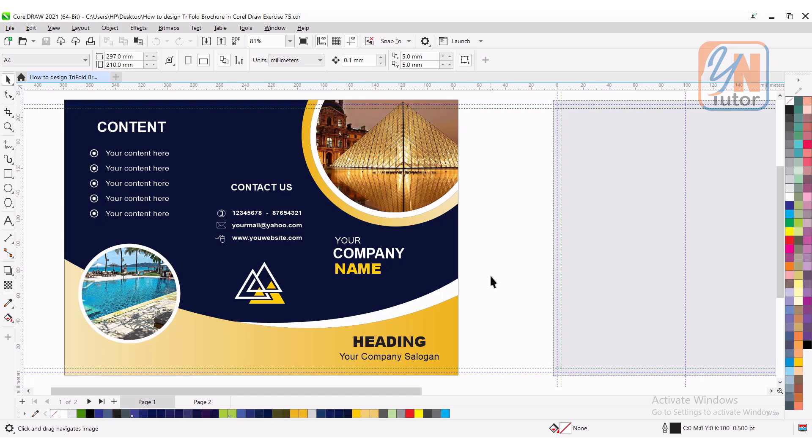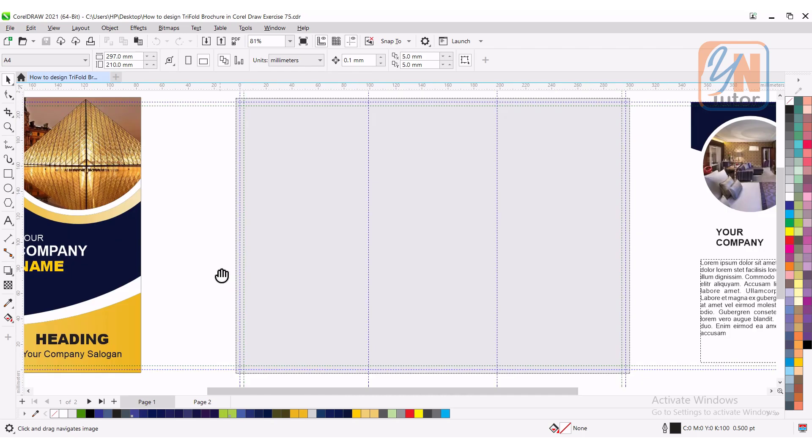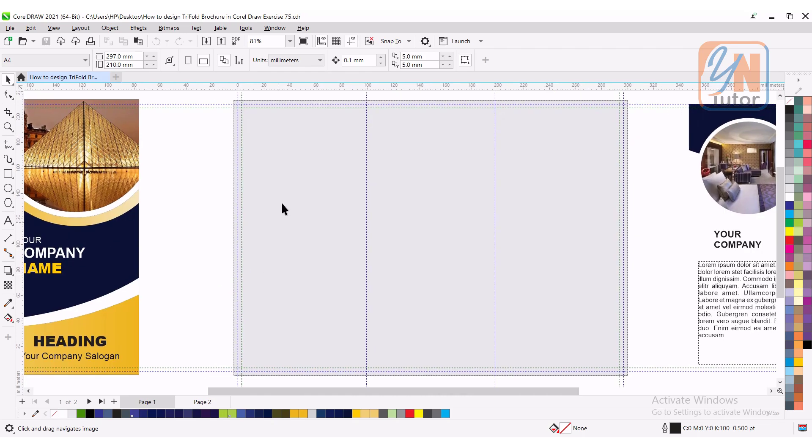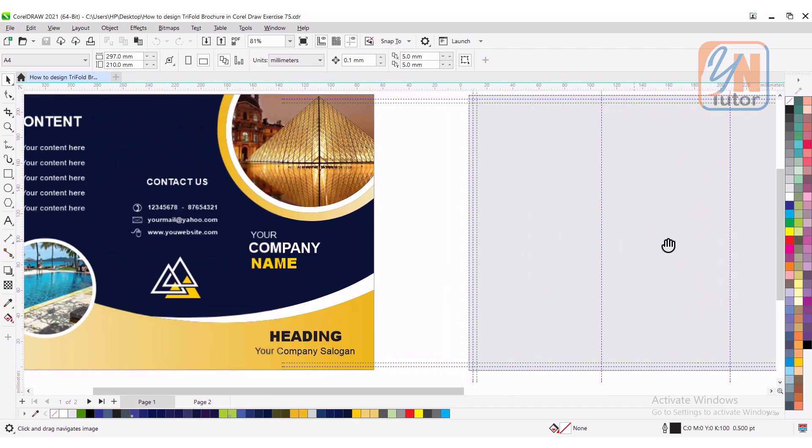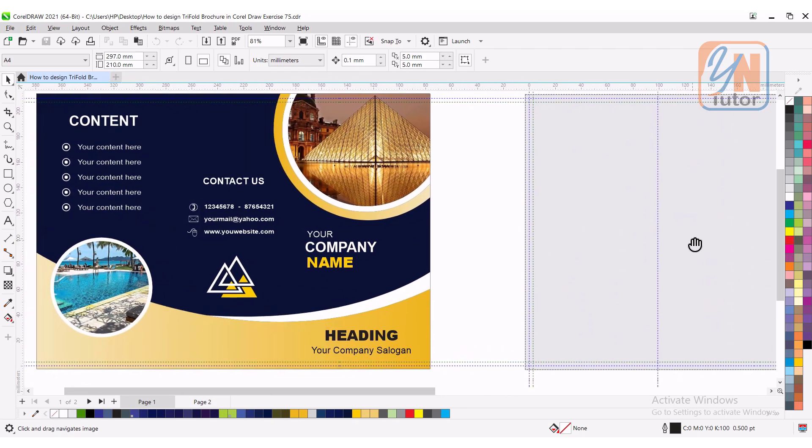Hi, this is lesson number 75 from our CorelDRAW training course series. In this exercise, we are going to learn how to design this brochure in CorelDRAW. Here you can see this is our page, this is the layout we set in our previous lesson. Let's design the front side.